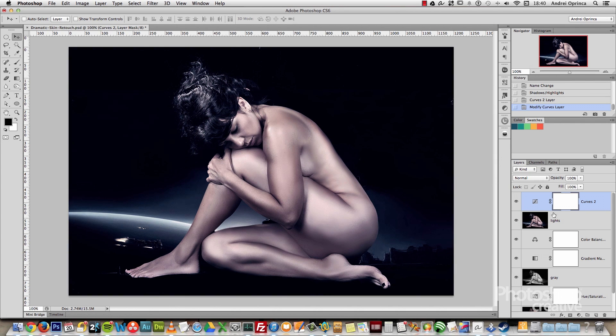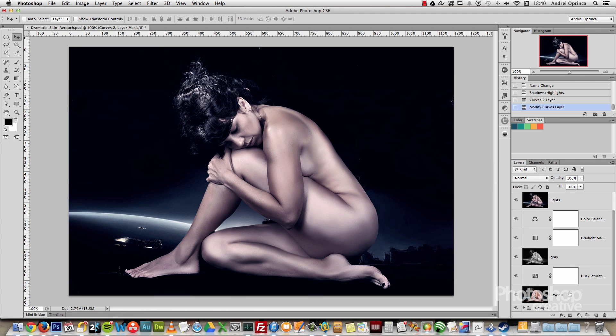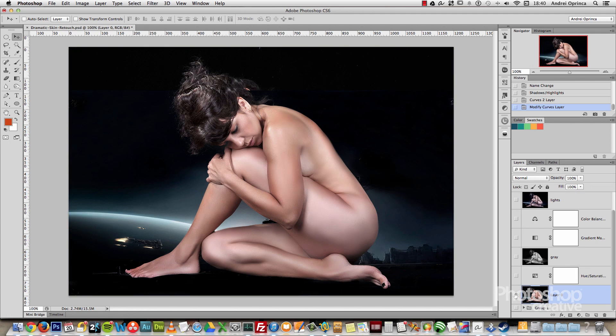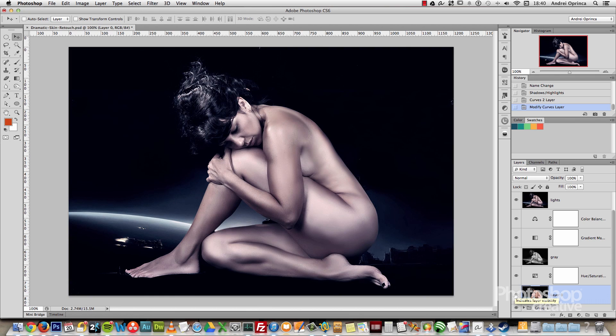And this is the effect that we got. Let me show you the original image again — before and after. So this is the dramatic color effect on the skin.